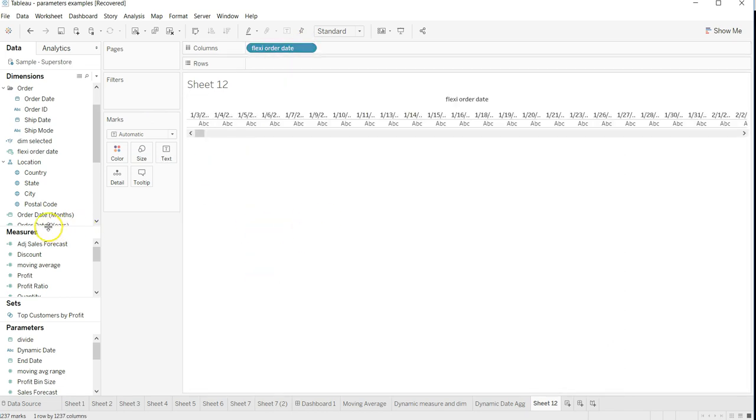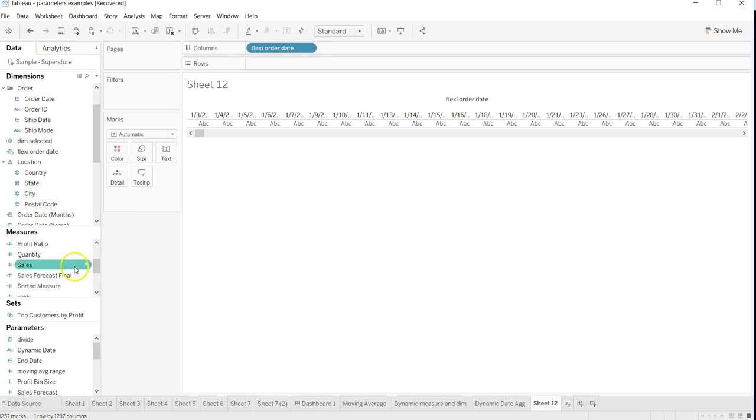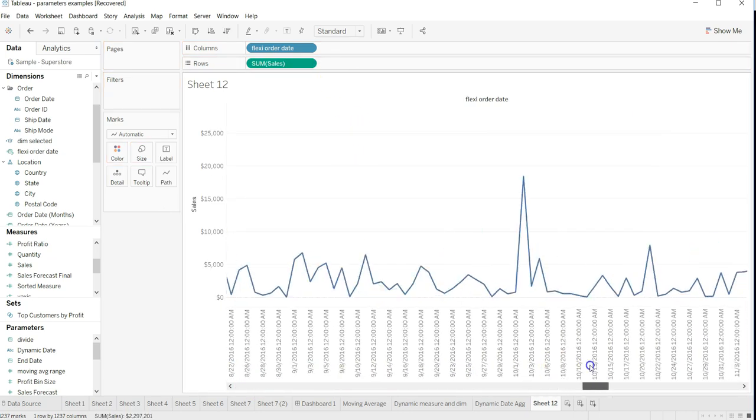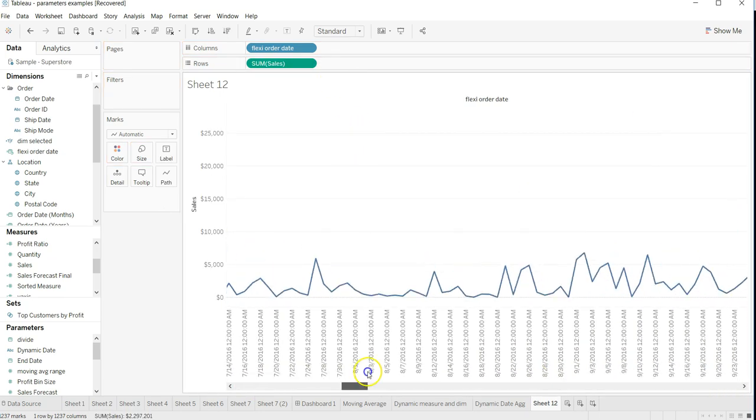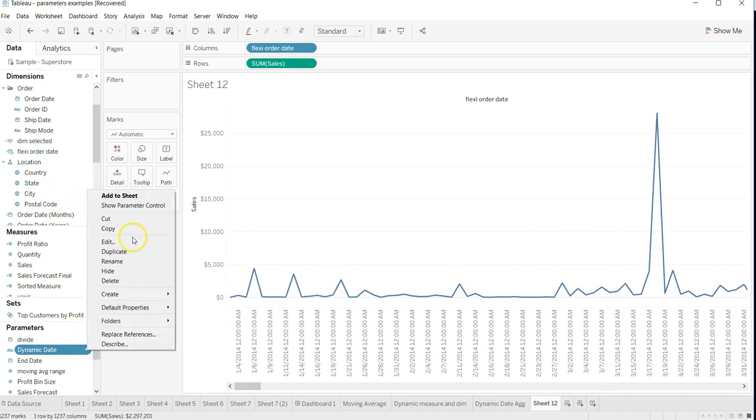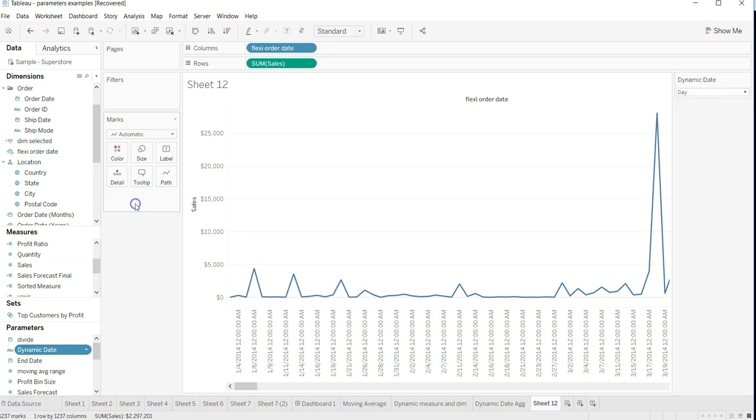I will just go ahead and take sales, let's say for example. Here is what I have - sales for I think every day. What I'll do is I will select the dynamic date to show parameter control.